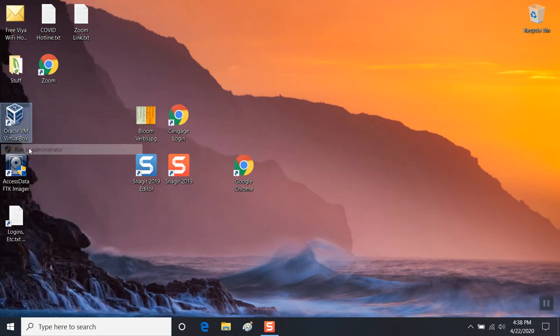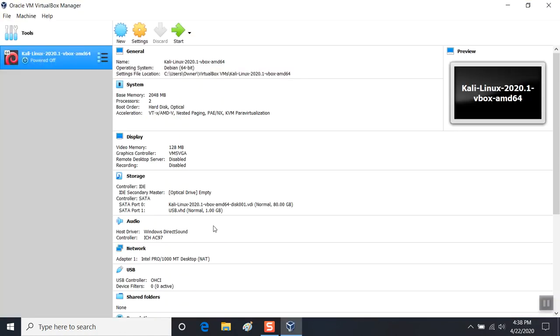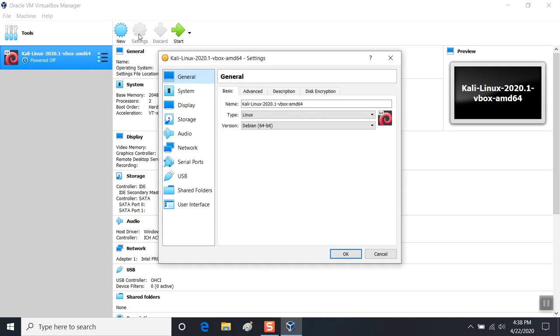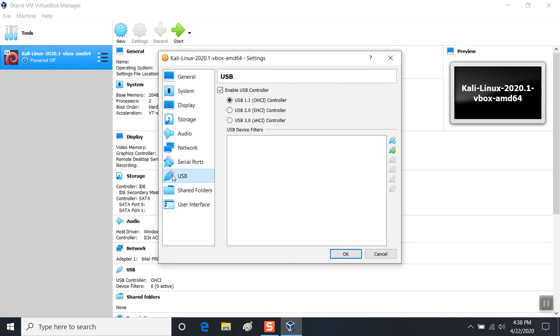I've already imported the Kali Linux OVA. This imports a virtual machine, an appliance that's ready to go. There's two setting changes we need to make or it won't run. We need to change the USB to 1.1.